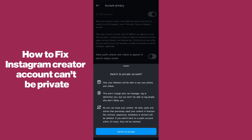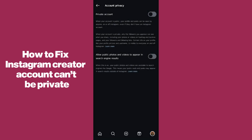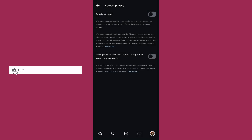After tapping on Personal Account, go back and go to Account Privacy. Simply tap on Private Account, then hit Switch to Private — and you're good to go. That's how you fix the Instagram creator account 'can't be private' issue.